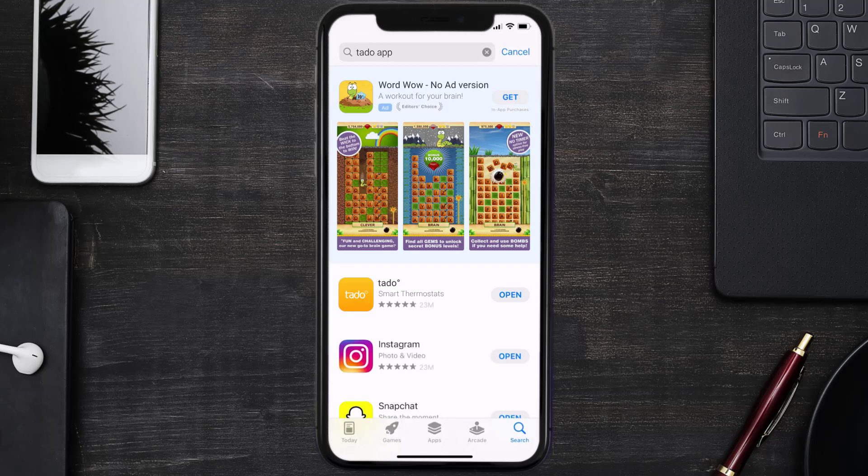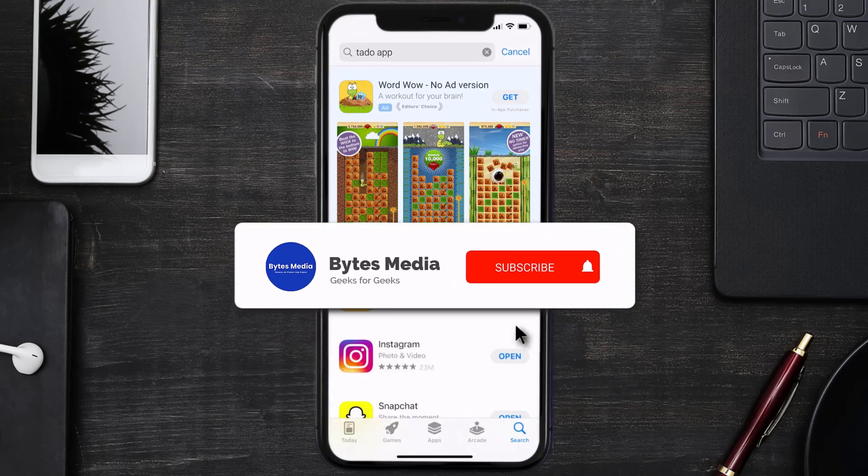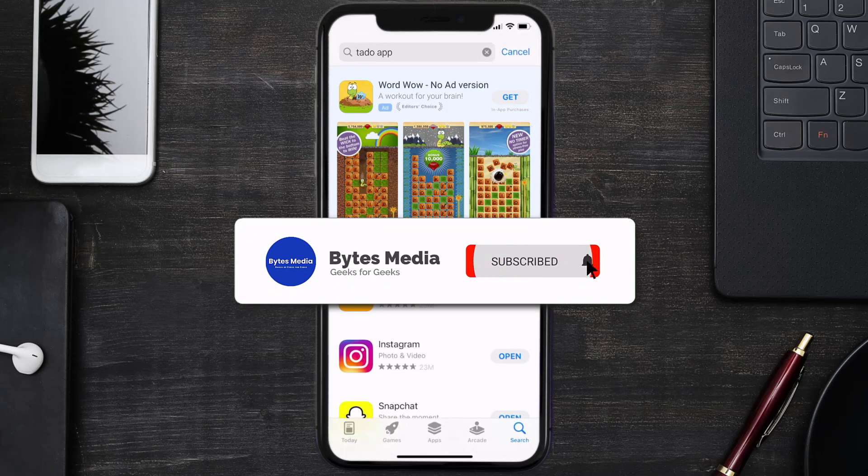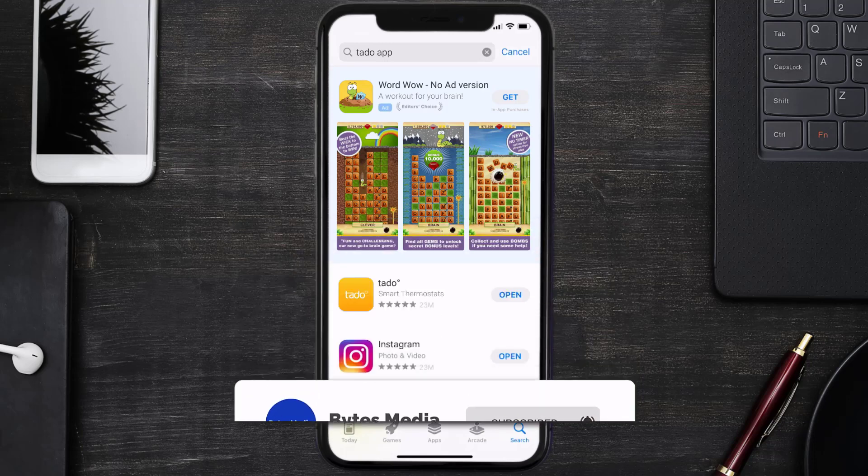If it did, then make sure you give this video a Super Thanks by clicking on the heart icon to help support the channel, and don't forget to hit that subscribe button. We'll see you in the next one.